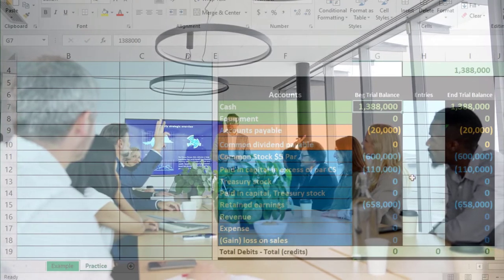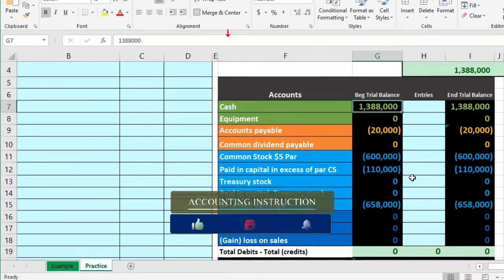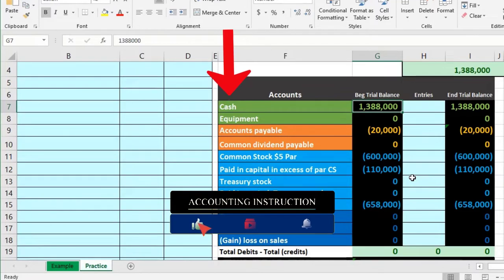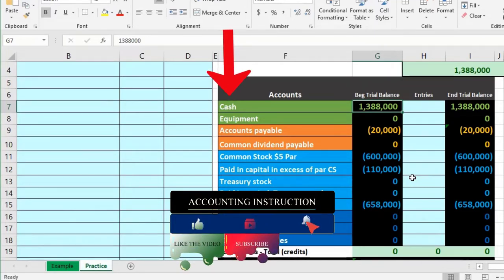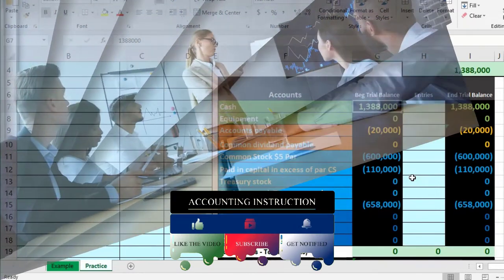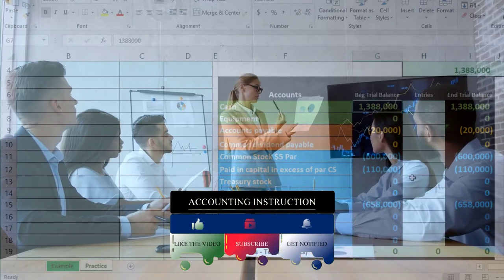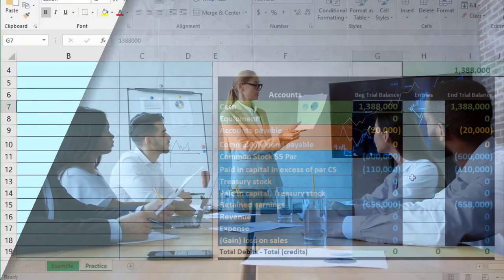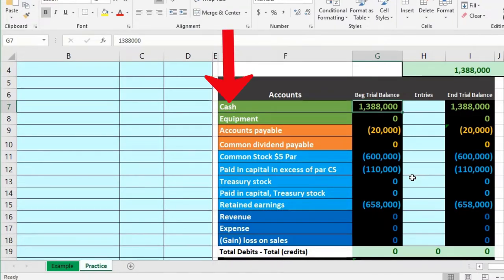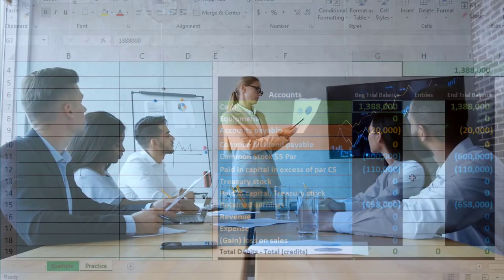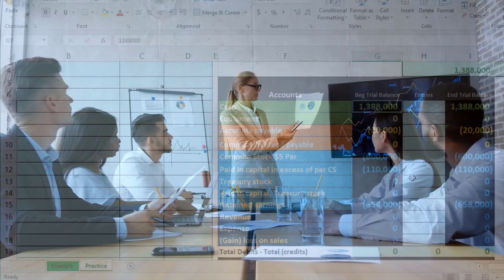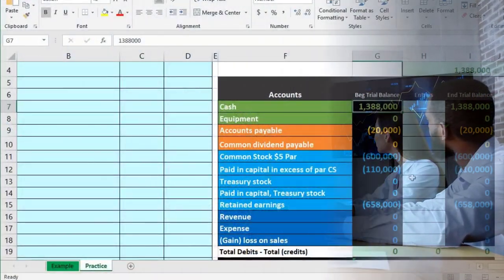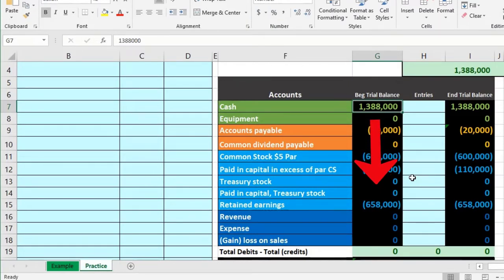With a corporation, however, because all stockholders share the same voting power through stock, it's not as easy for any individual owner to just take out money. We don't have a capital account for each individual owner — all the stocks are the same. So if we give money to one owner, we have to give the same amount to all owners, requiring a standardized process for something like a draw, which for a corporation is called a dividend.